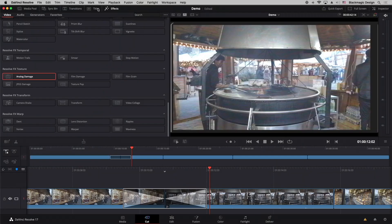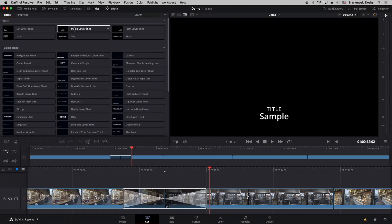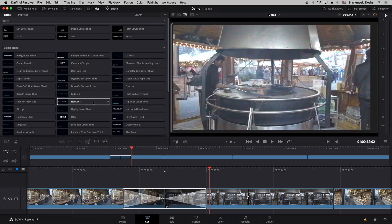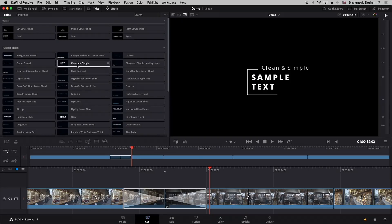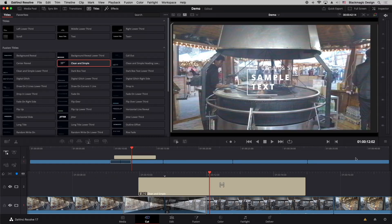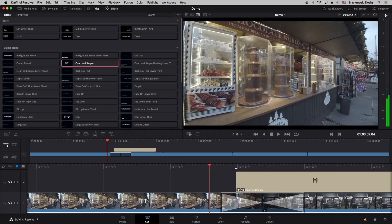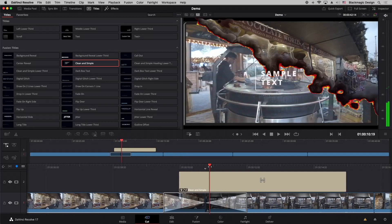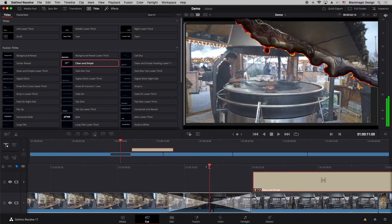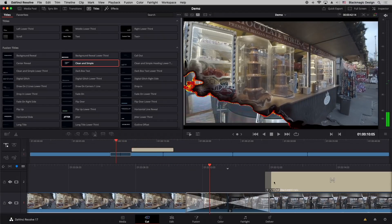There are also new titles and a titles palette with some really nice titles. We've upgraded some of the existing titles and also added new Fusion titles which use the Fusion engine. Adding a title to the timeline shows a nice animation — you can see it animate on and adjust its position in the timeline.